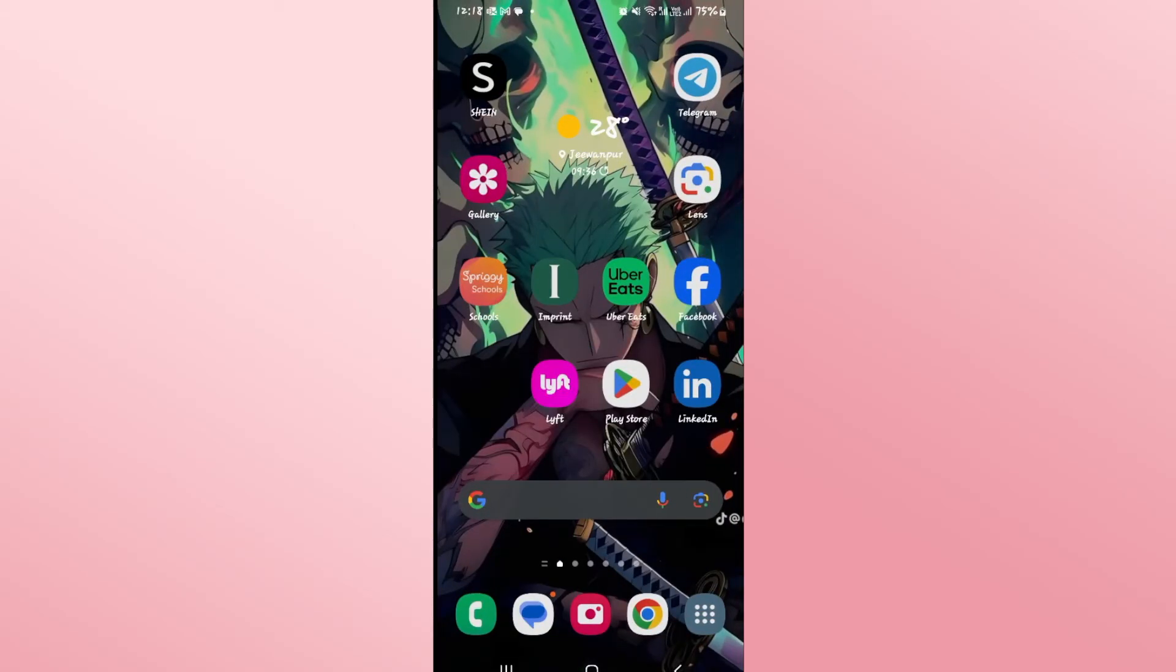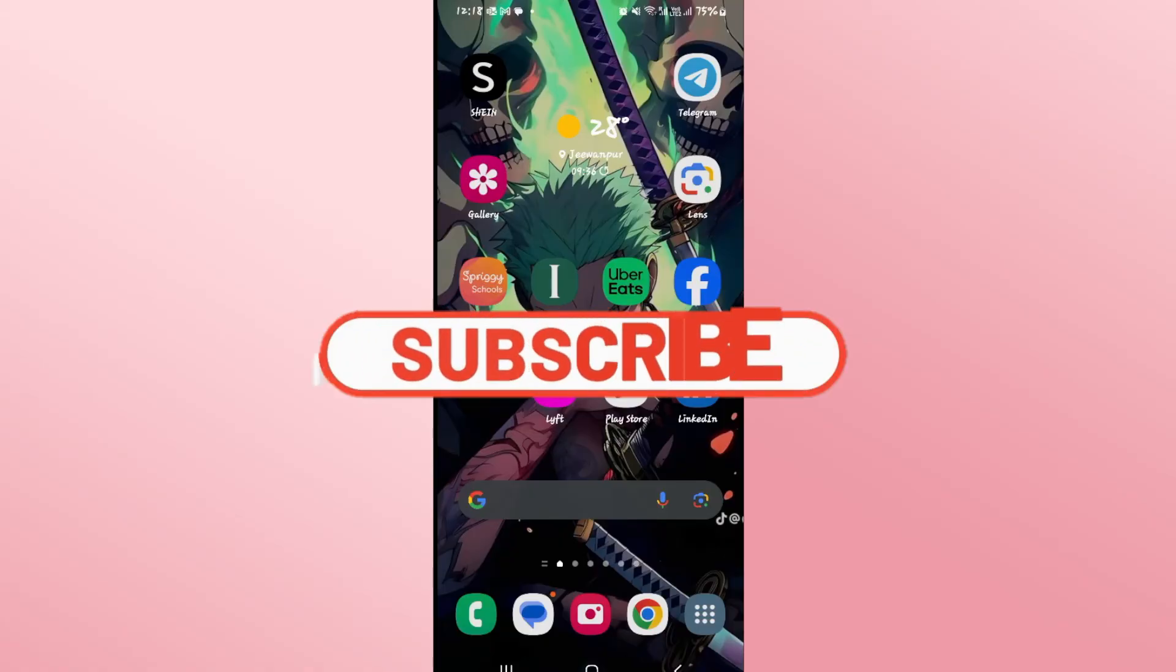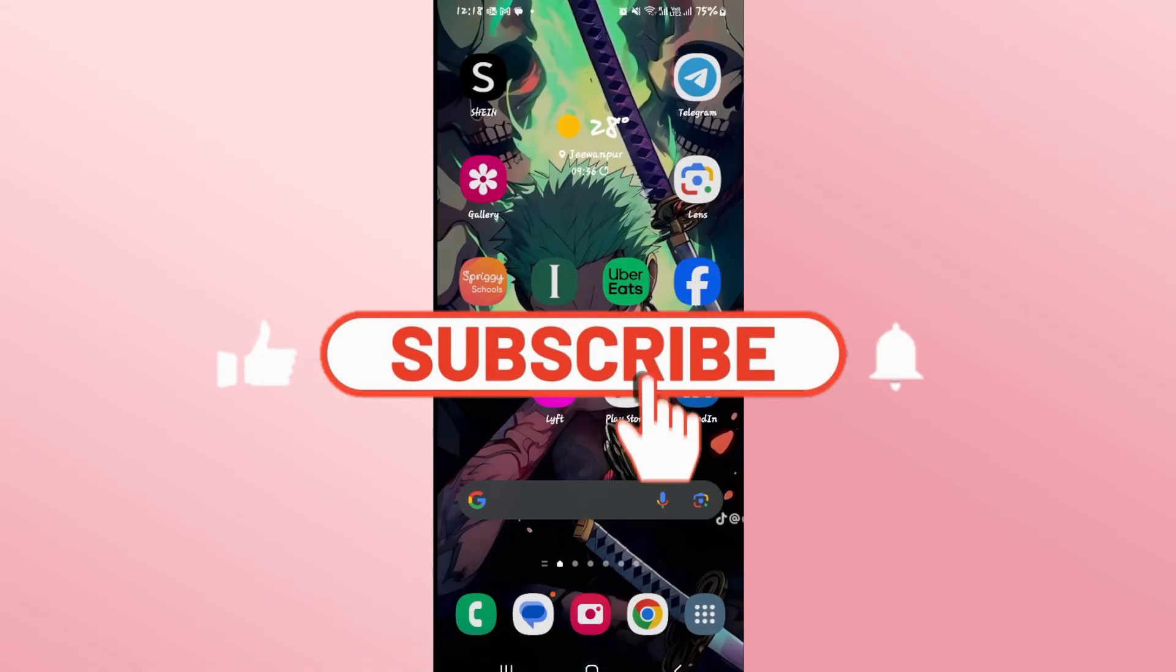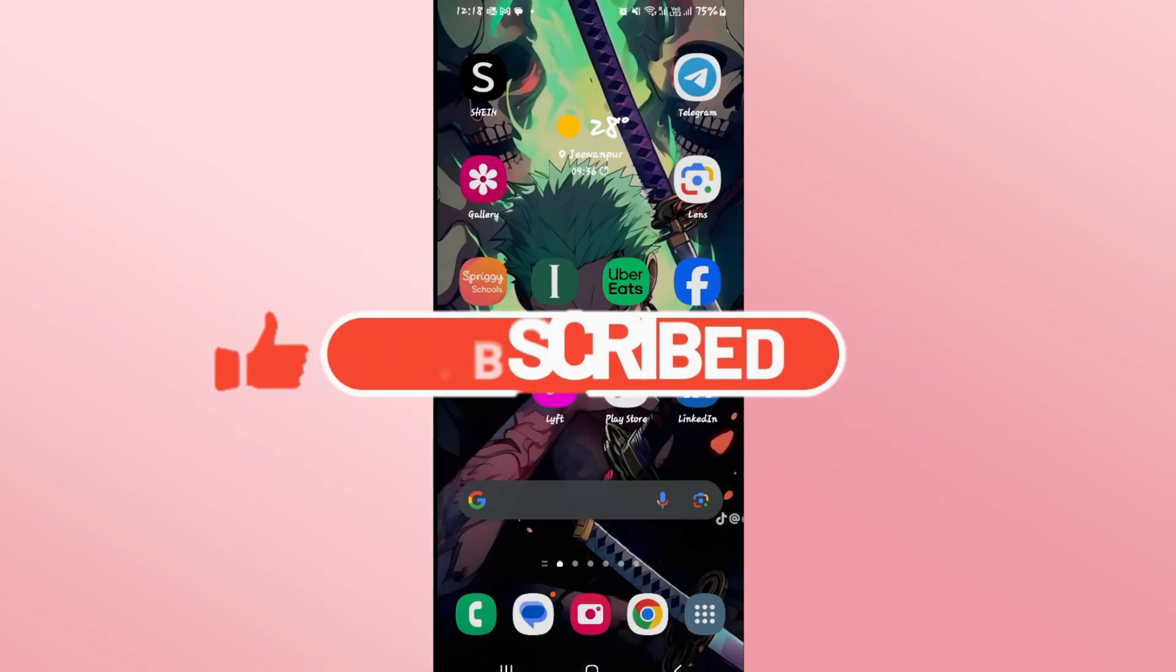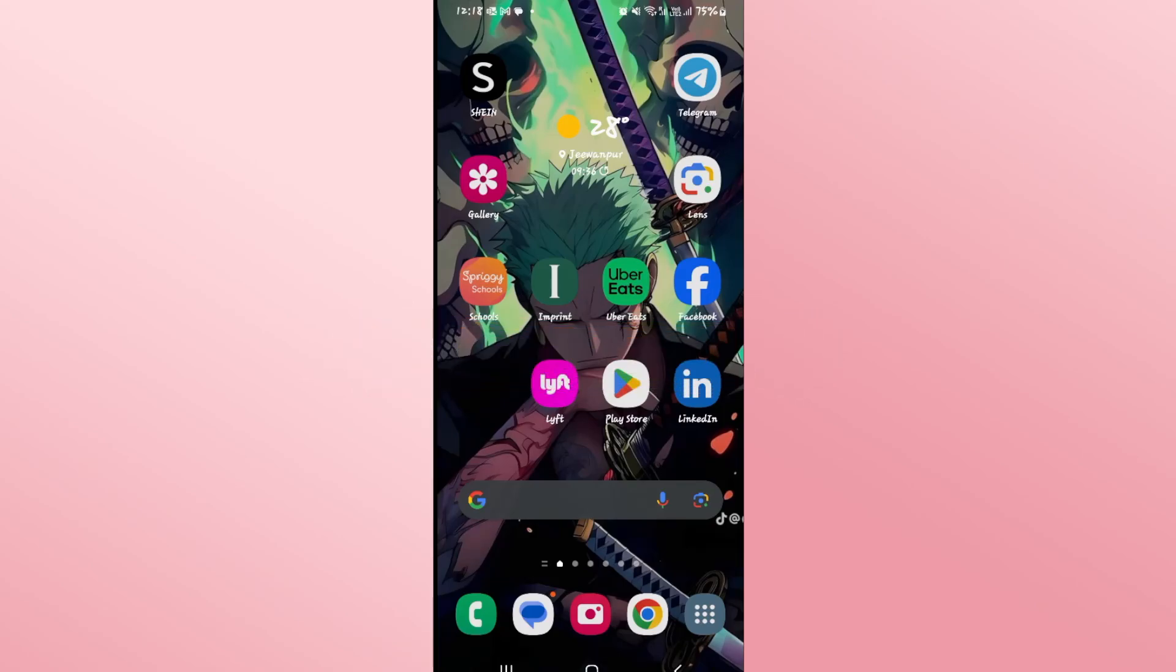If you find this video helpful make sure you hit that like button and subscribe to our channel if you haven't done so already. Also ring that notification bell to never miss another update from us. Thank you for watching and I will see you again in the next video.